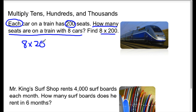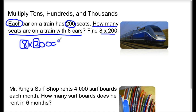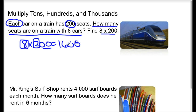So basically what we're doing to solve for this is looking at our basic facts, which would be 8 times 2, and that is 16. Then we're underlining the zeros — we have two of them — and we have answered the question: how many seats are on a train with 8 cars? That's 1,600.